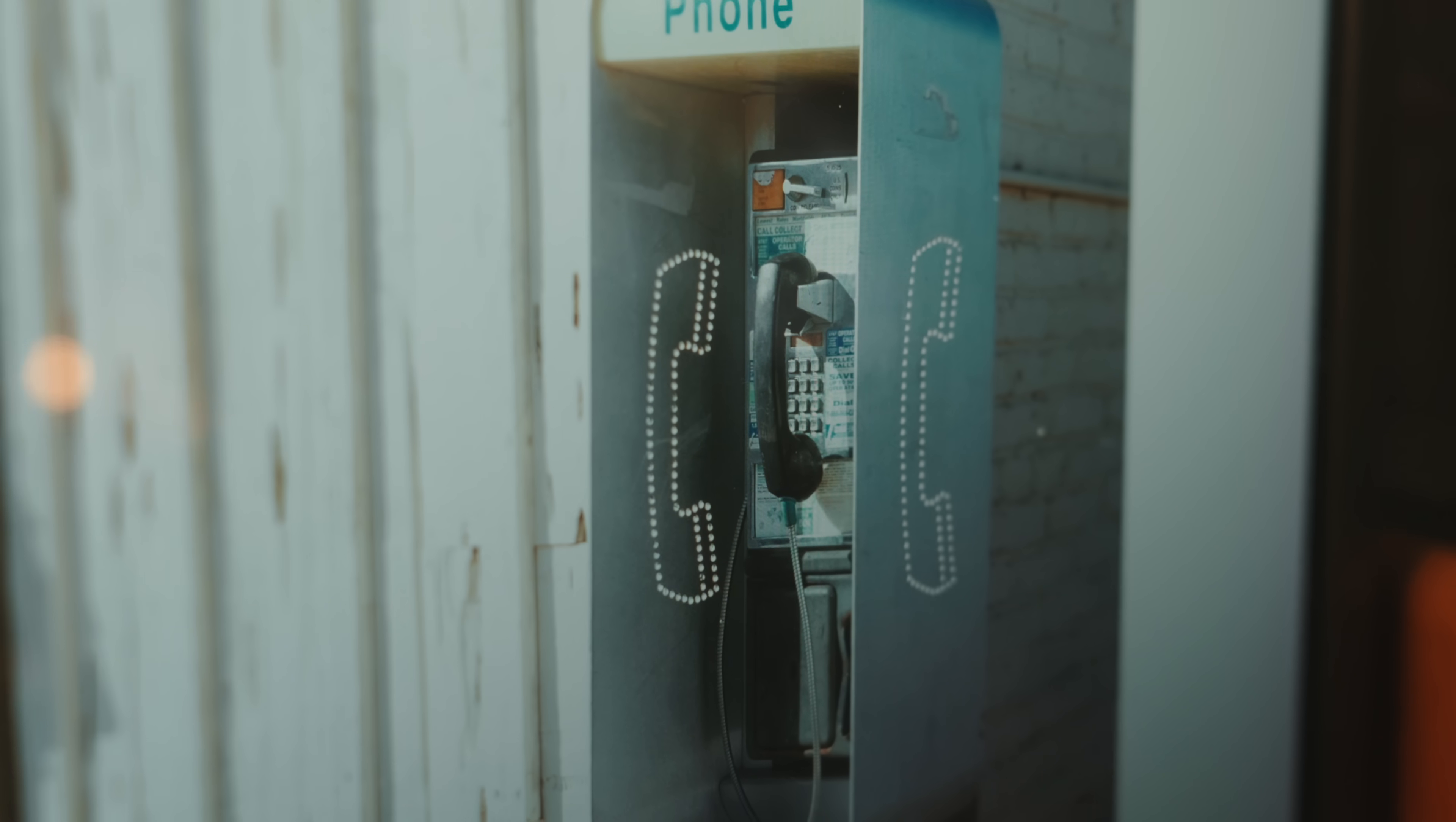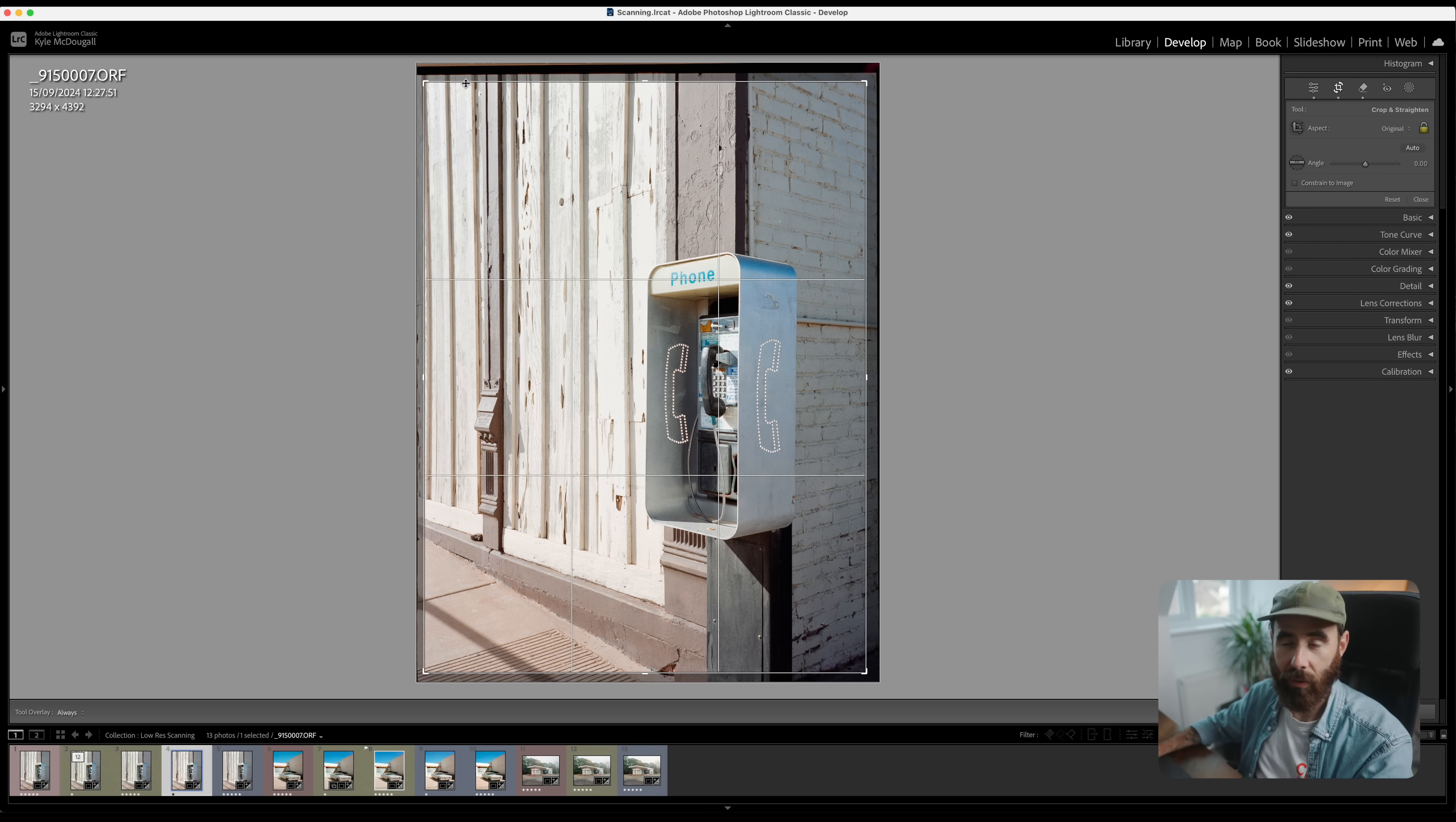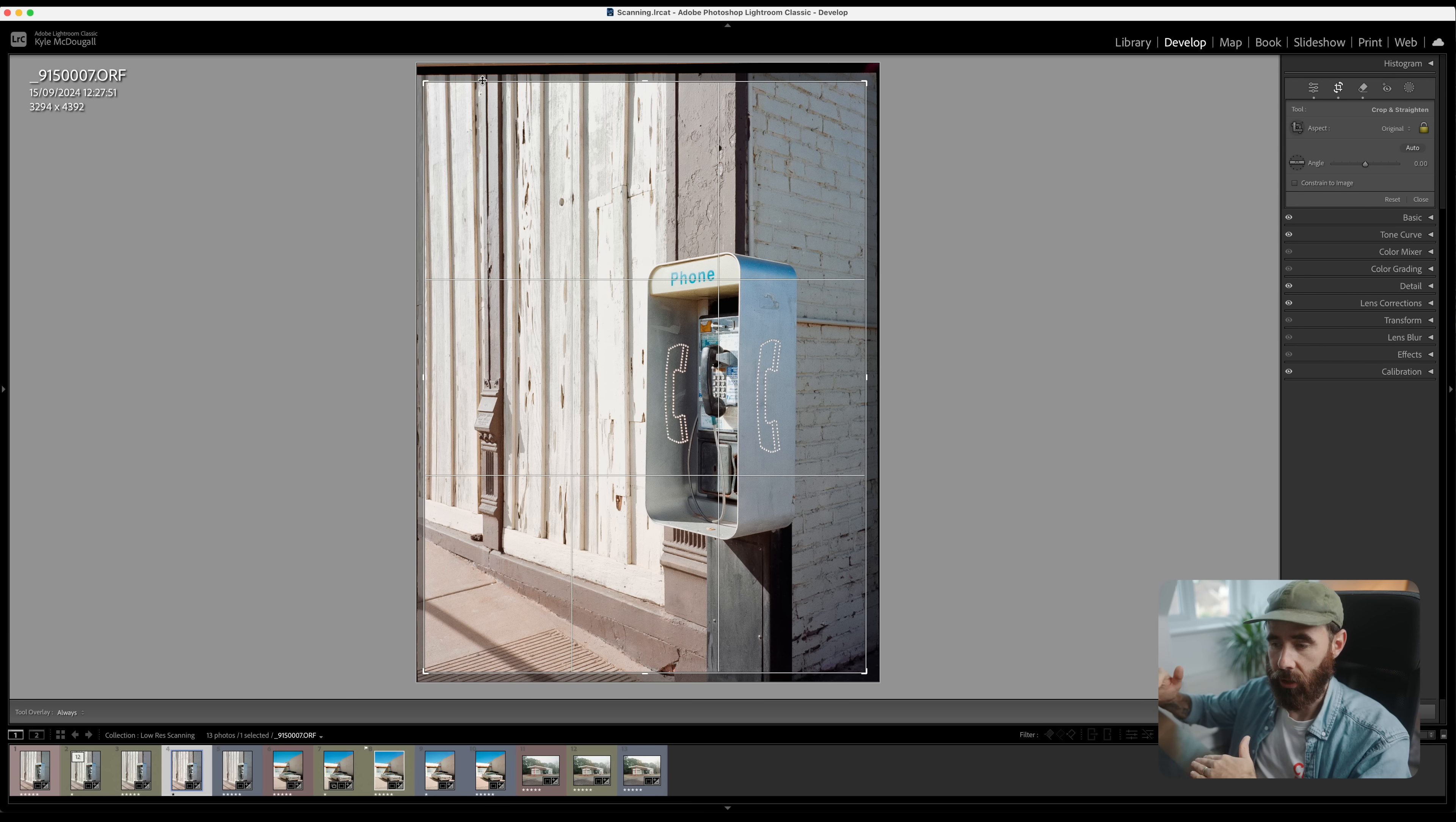Again we're going to start just with the single exposure image. 16 megapixels with the Olympus for like 4400 pixels on the long edge. The nice thing with the micro four-thirds sensor and 645 film is you aren't cropping because the aspect ratio is the same.